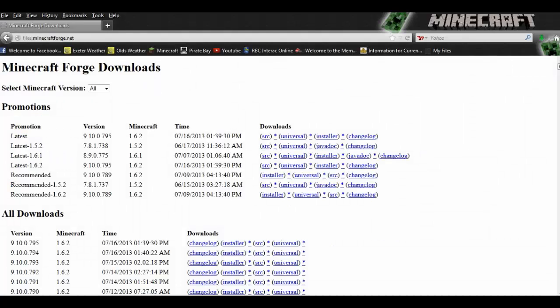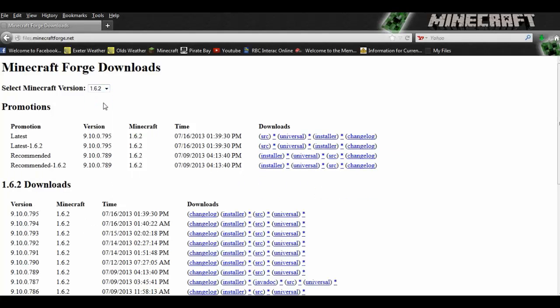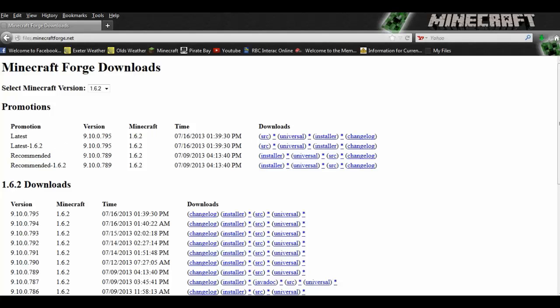We're going to start with Minecraft Forge today. As the new mods start updating, I will show you guys the way to install those mods. To make it easier you can go to select Minecraft version and click 1.6.2. You normally want to get the recommended version because that's the one that they've tested. If you get the latest version, it may still have some bugs.